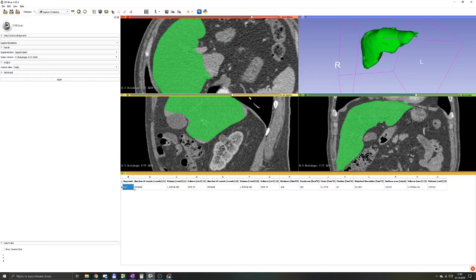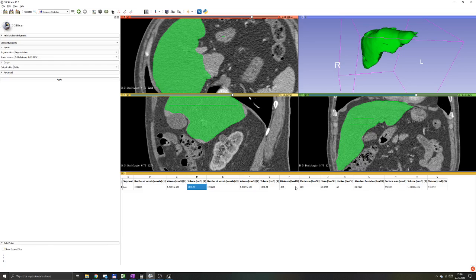It will give you information that for this specific segment has this volume. In our case, the liver has approximately 1500 centimeters cubed. It has a lot more information, such as Hounsfield units, median, mean. It might also be of interest if you're working with radiomics, but that's a topic to cover in the future.